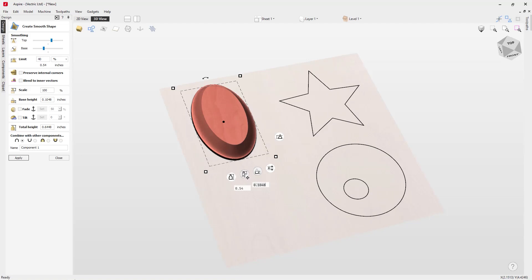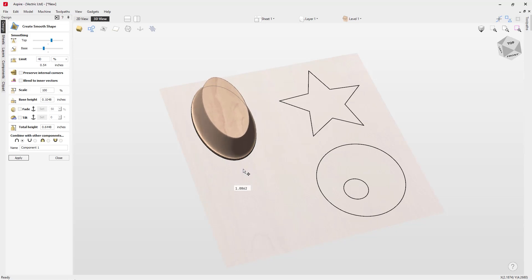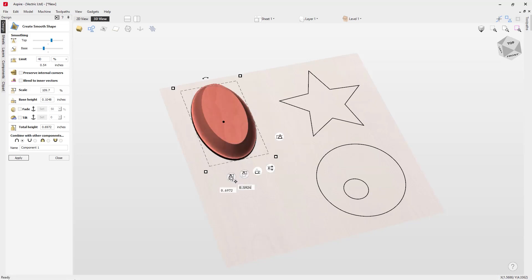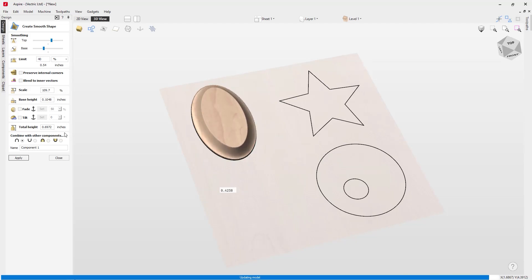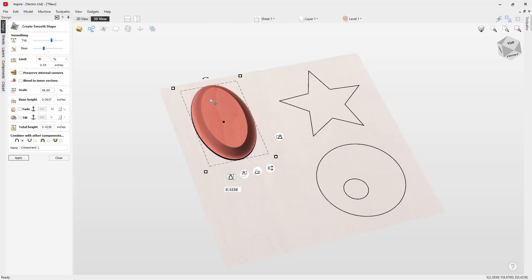The scale option limits the height of the shape by scale whilst retaining the profile. If we click on that we can bring it up or down. Then we have the total height, currently displayed as 0.6972, which is a combination of the base height and the scaled height. In the form we can see a scale of 109.7%, a base height of 0.1048, giving a total height of 0.6972.